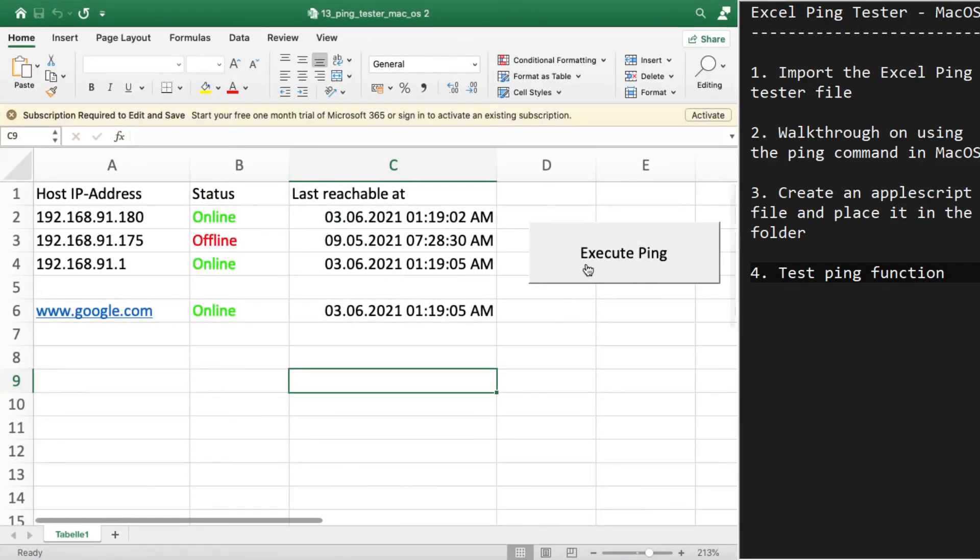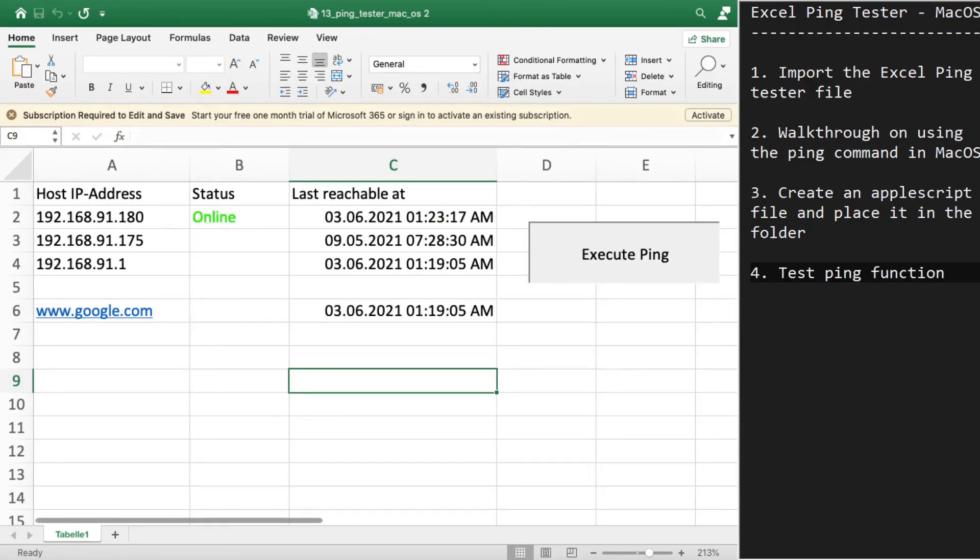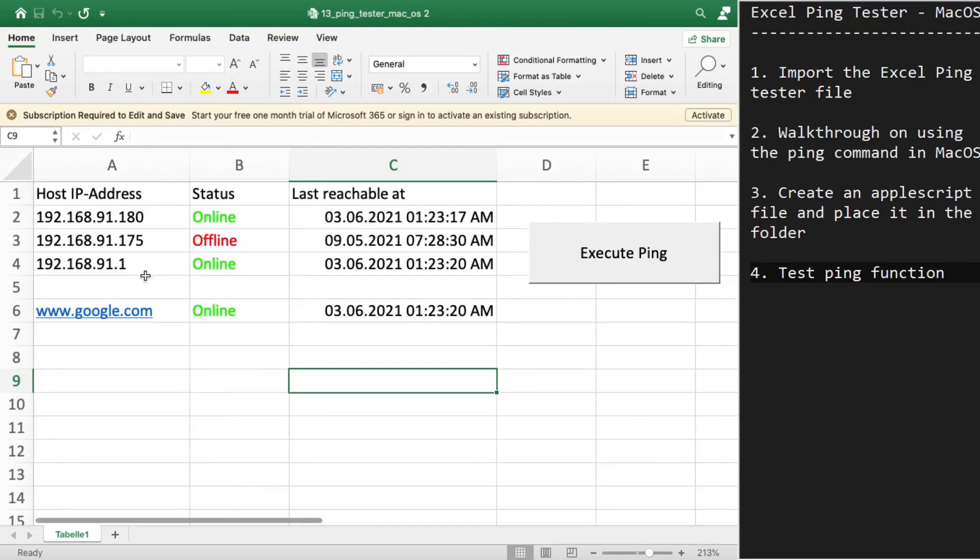I'll just execute the ping function. Okay, my device is online, this is offline, online, and online. Okay, it seems to be working.